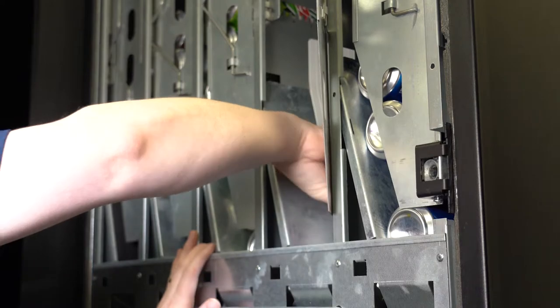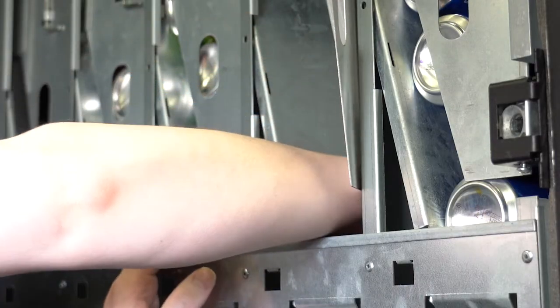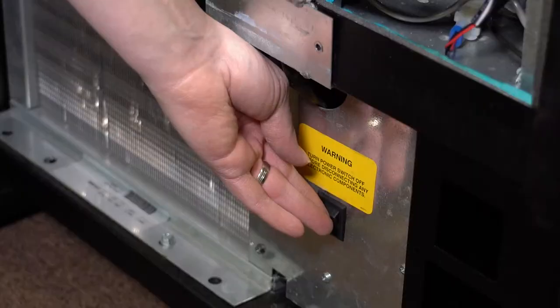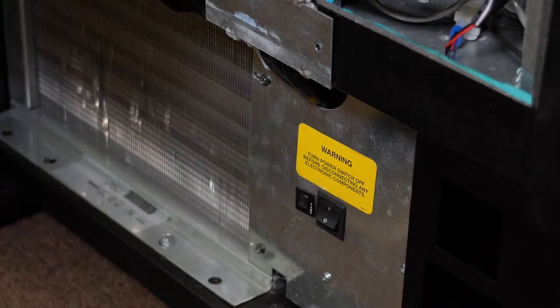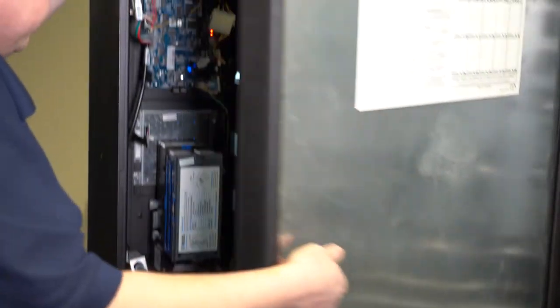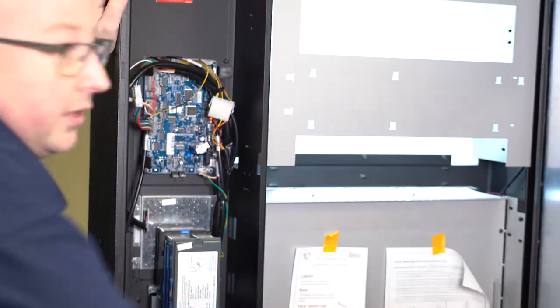Then reload the product into the machine. Turn the machine back on. Before test vending, do a new motor count.